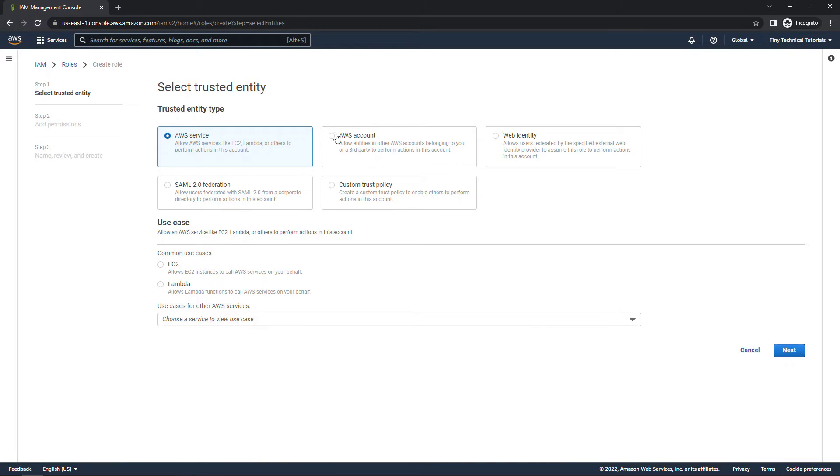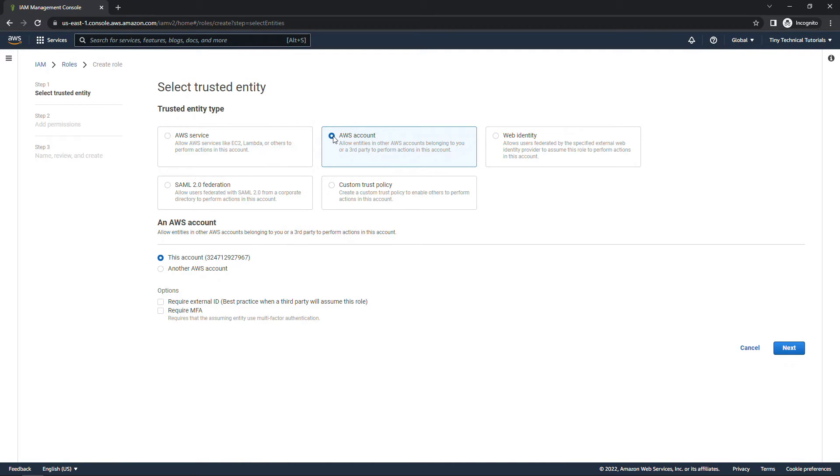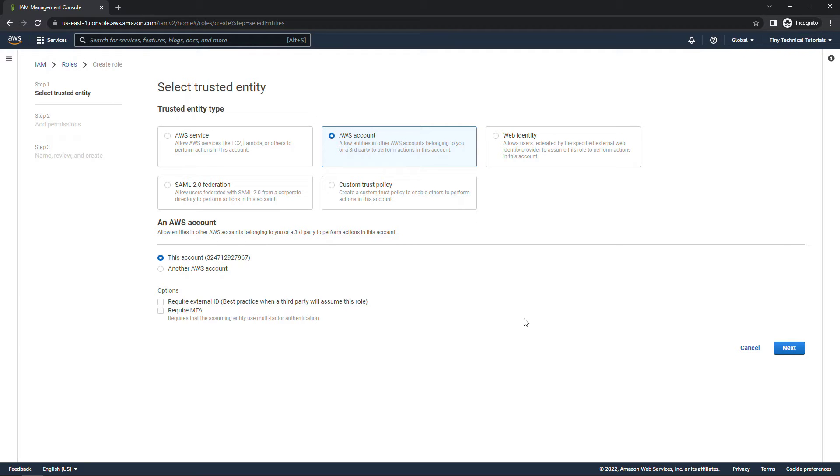For this one we're going to select AWS account and this will apply to this account. You are able to work cross account as well though if you needed to. But I'll just leave that selected and say next.